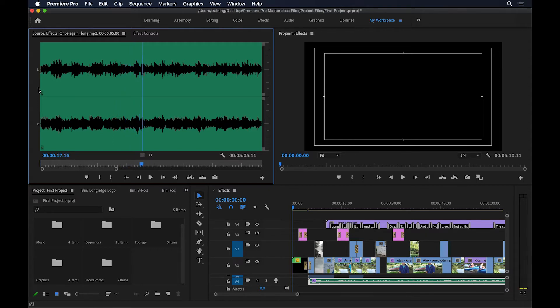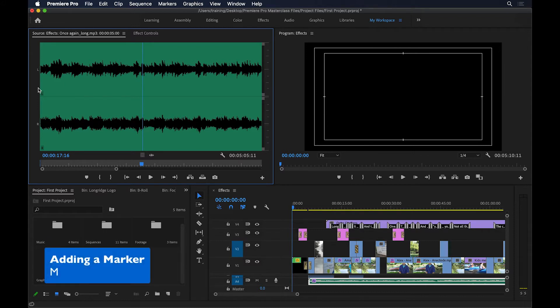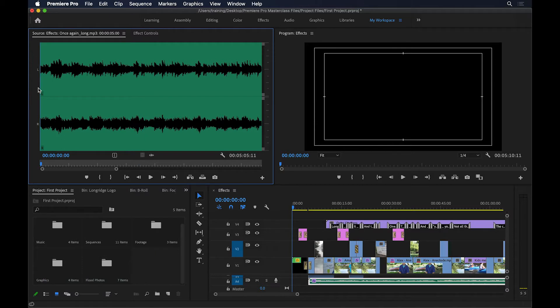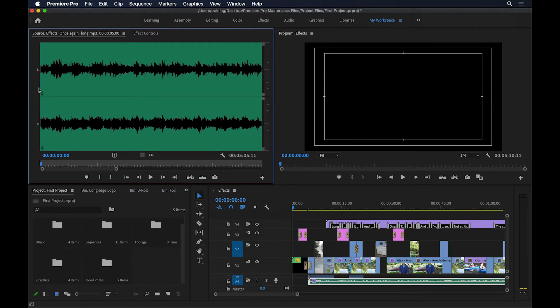Now instead of clicking my fingers, I'm actually going to press M, which will drop a marker as it continues to play back. Let me go back to the beginning, hit play, and as it's playing, I'll press M instead of clicking my fingers.